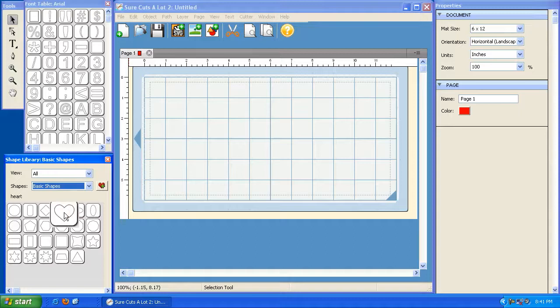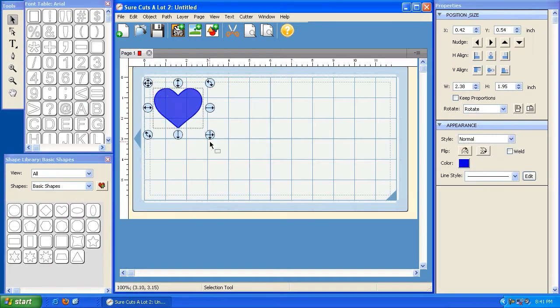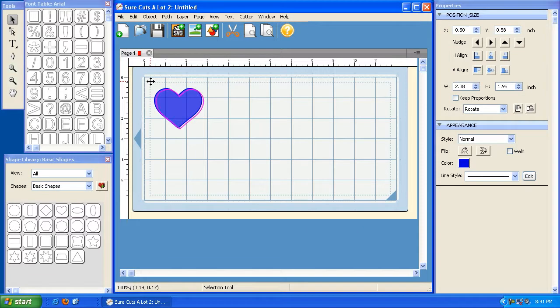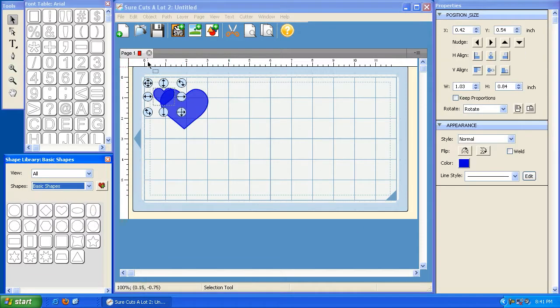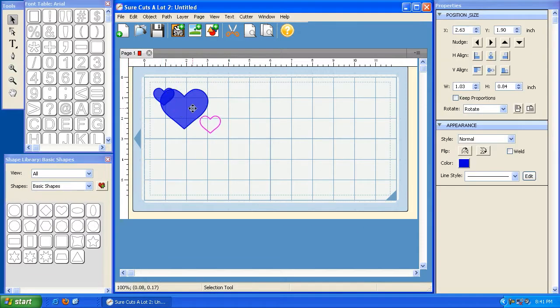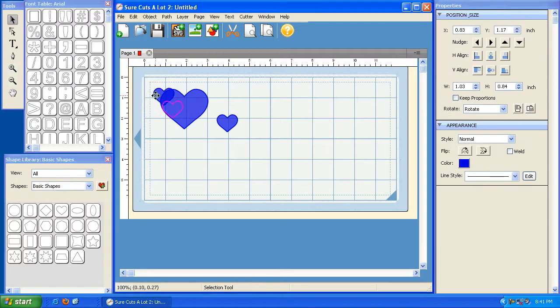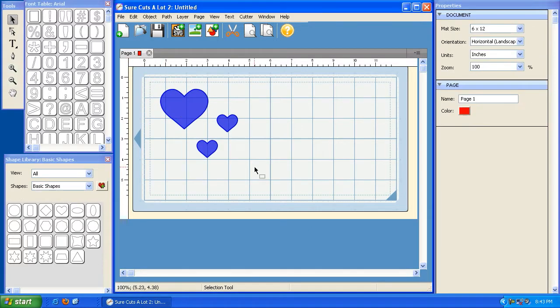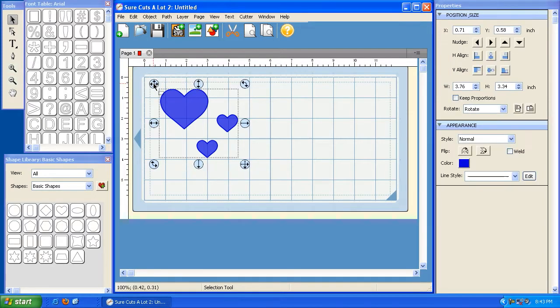I'm going to go ahead and add some shapes from my shapes library. There's a heart, and I'm going to add another heart, and I'm going to add another heart. So now that I have my hearts on the mat, I'm going to draw a box around these hearts again, and that's going to select them all for me.